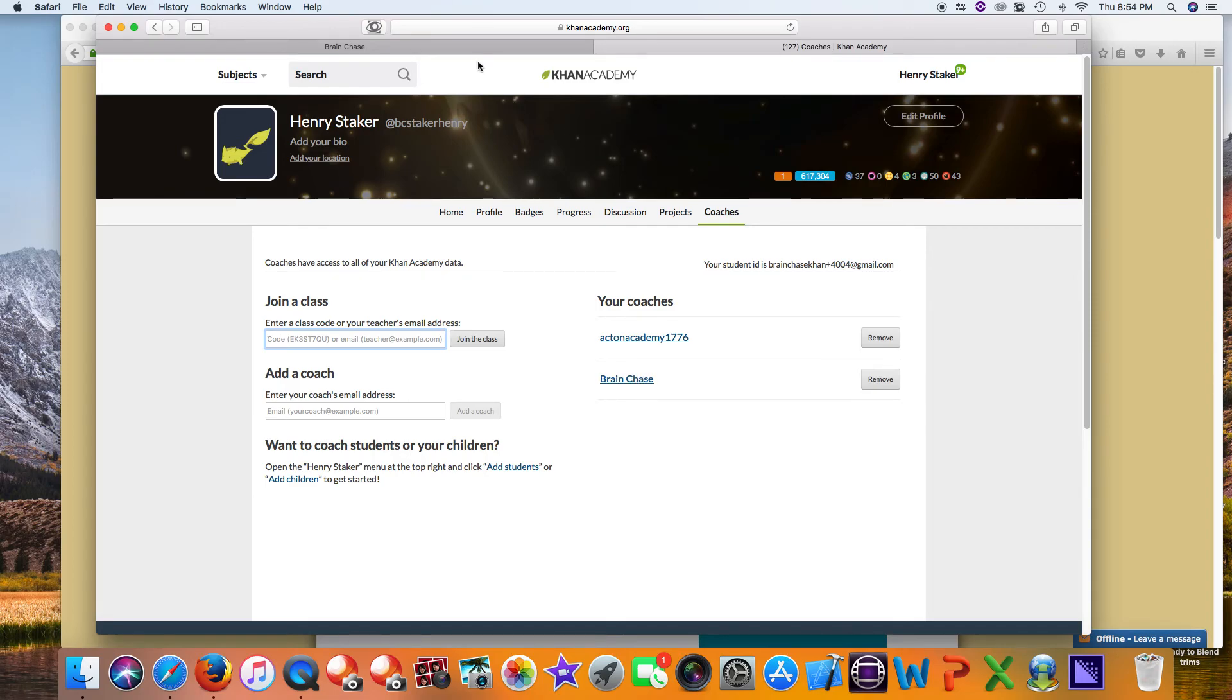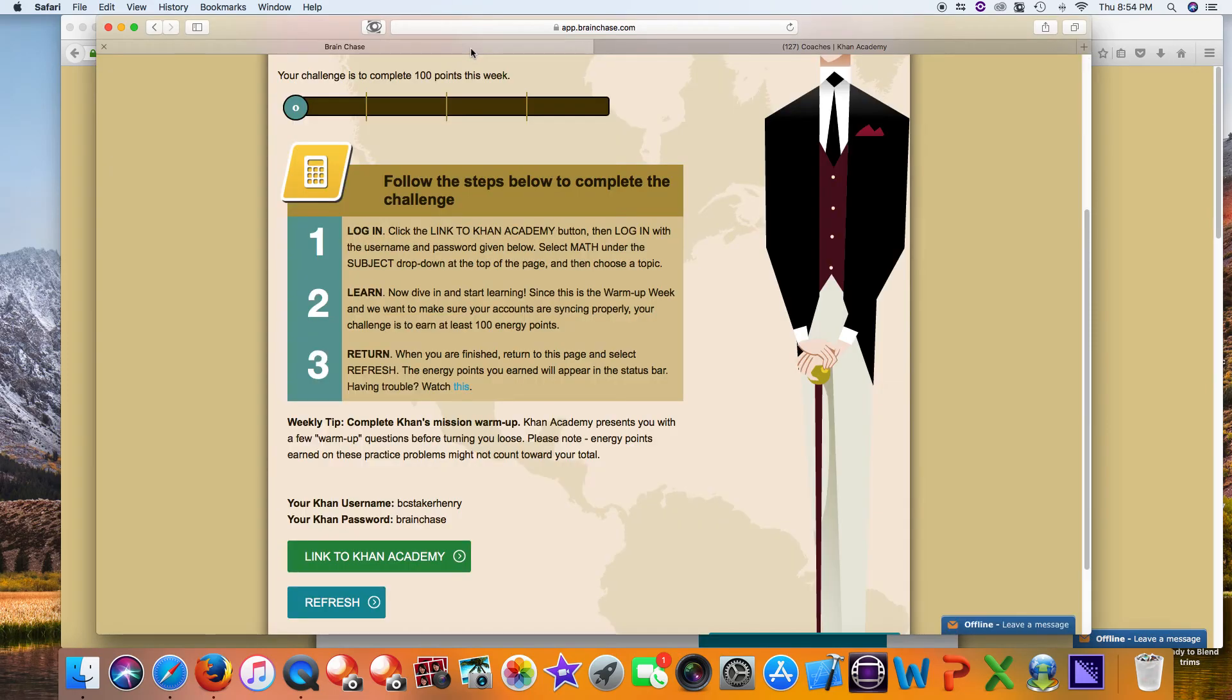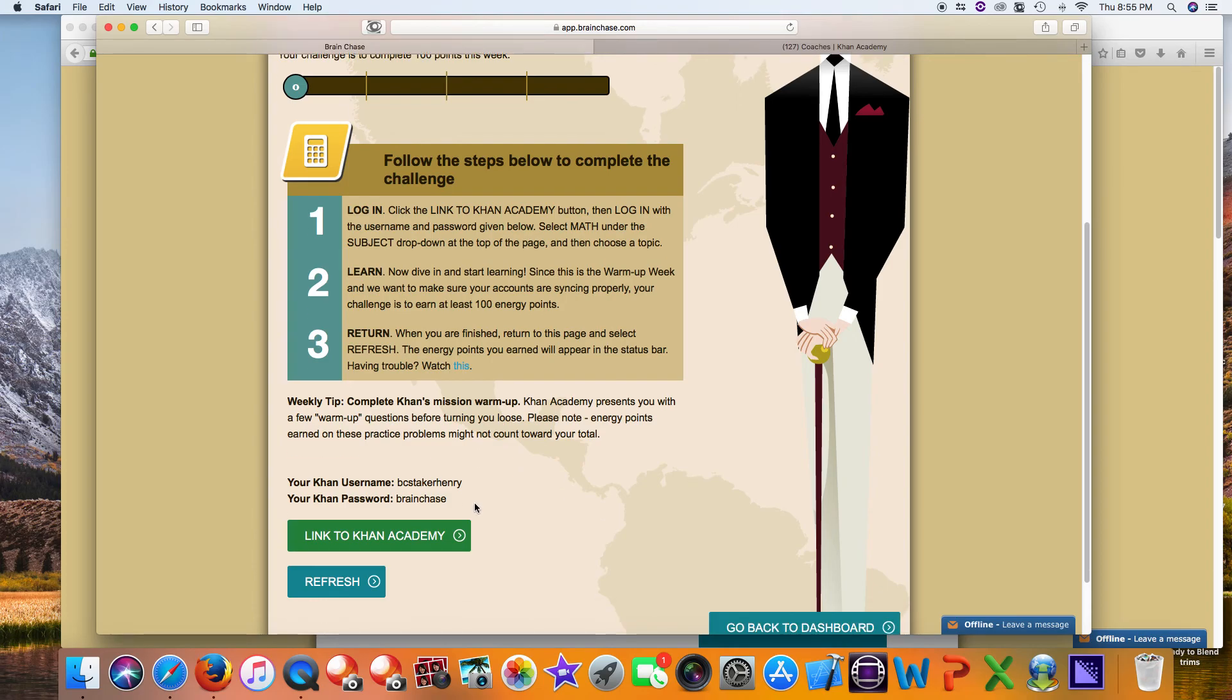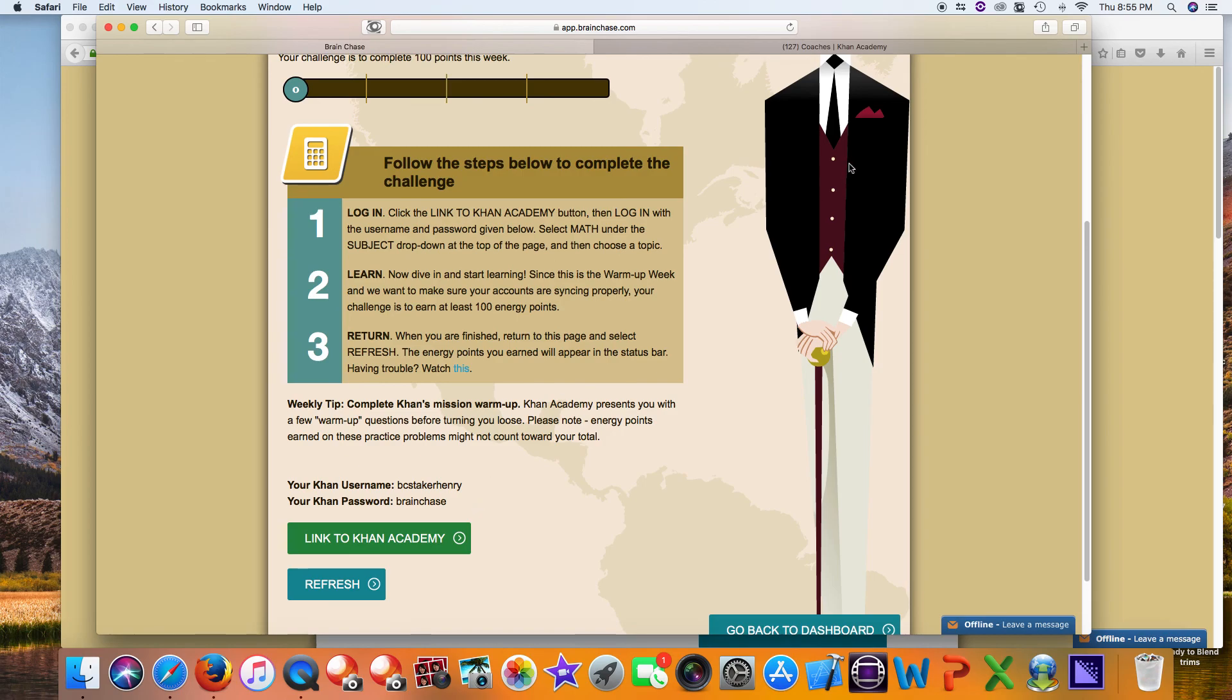So it's either using our credentials, which we recommend, or using your own. If you have any questions at all, email us at info@brainchase.com.